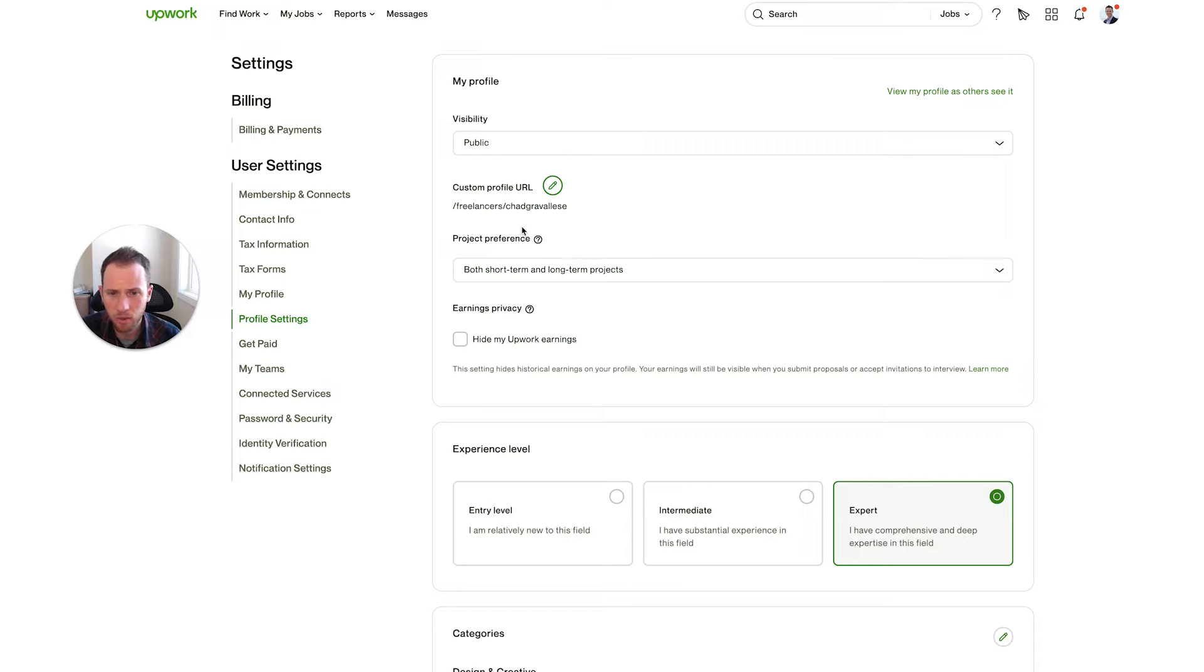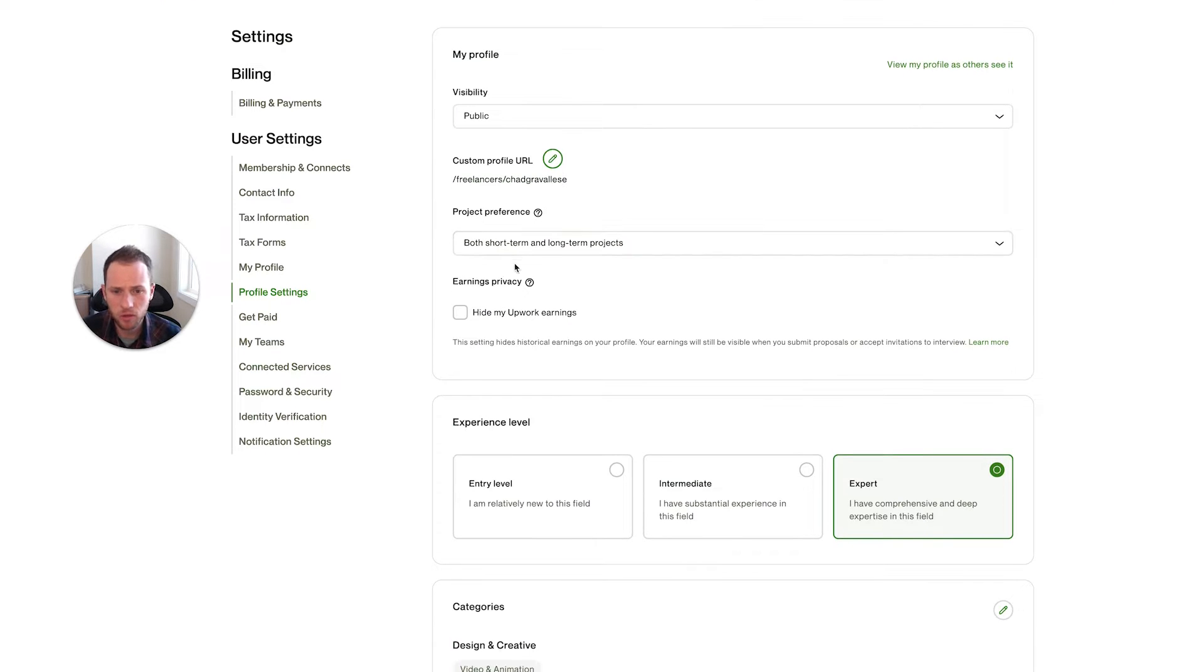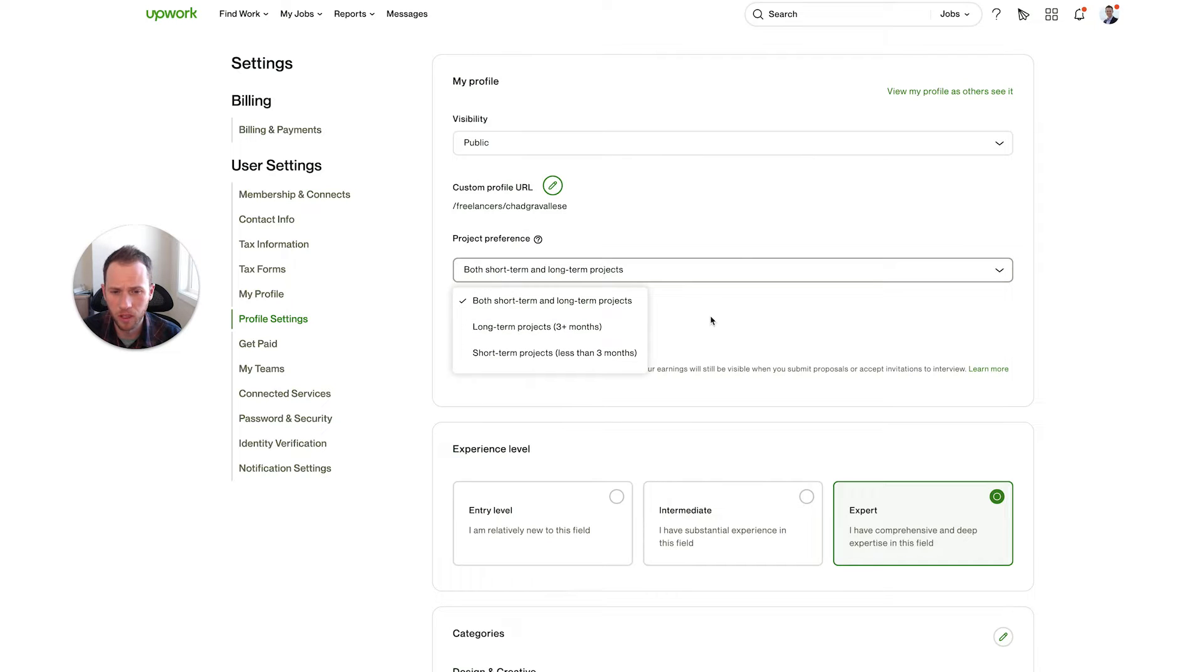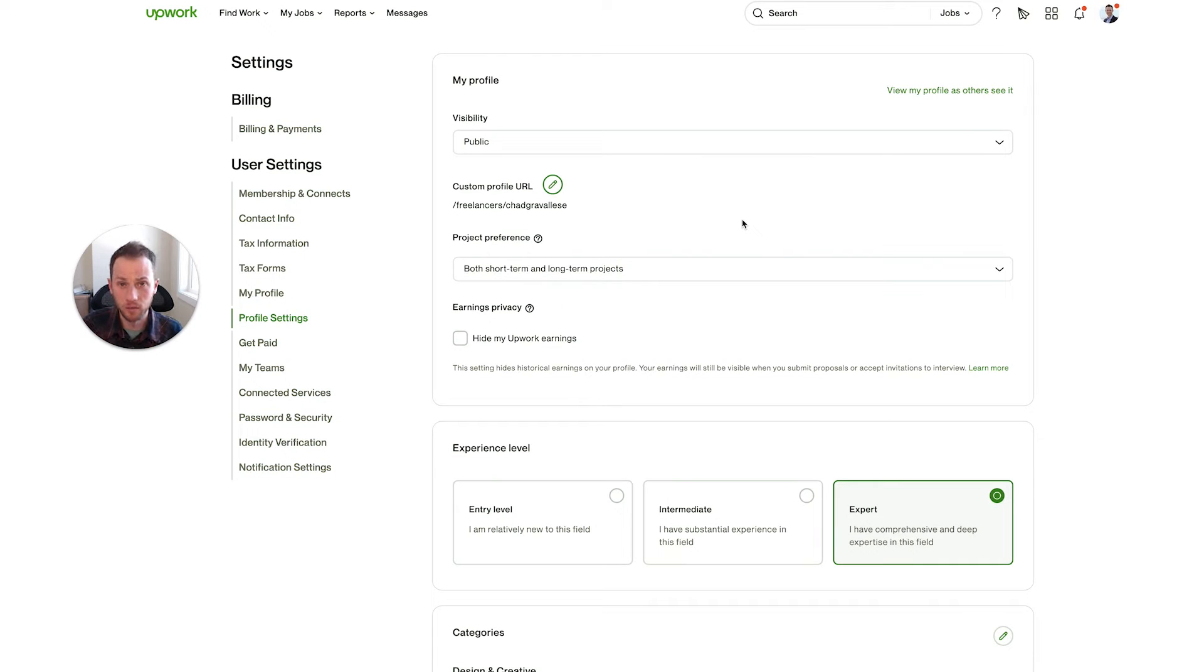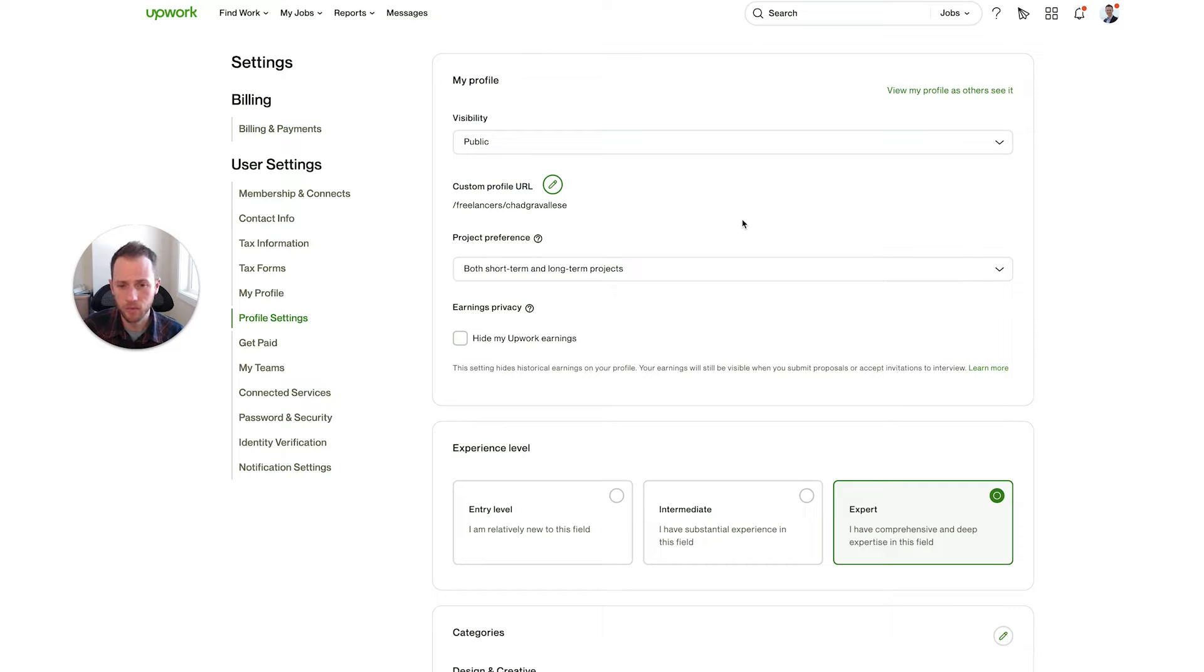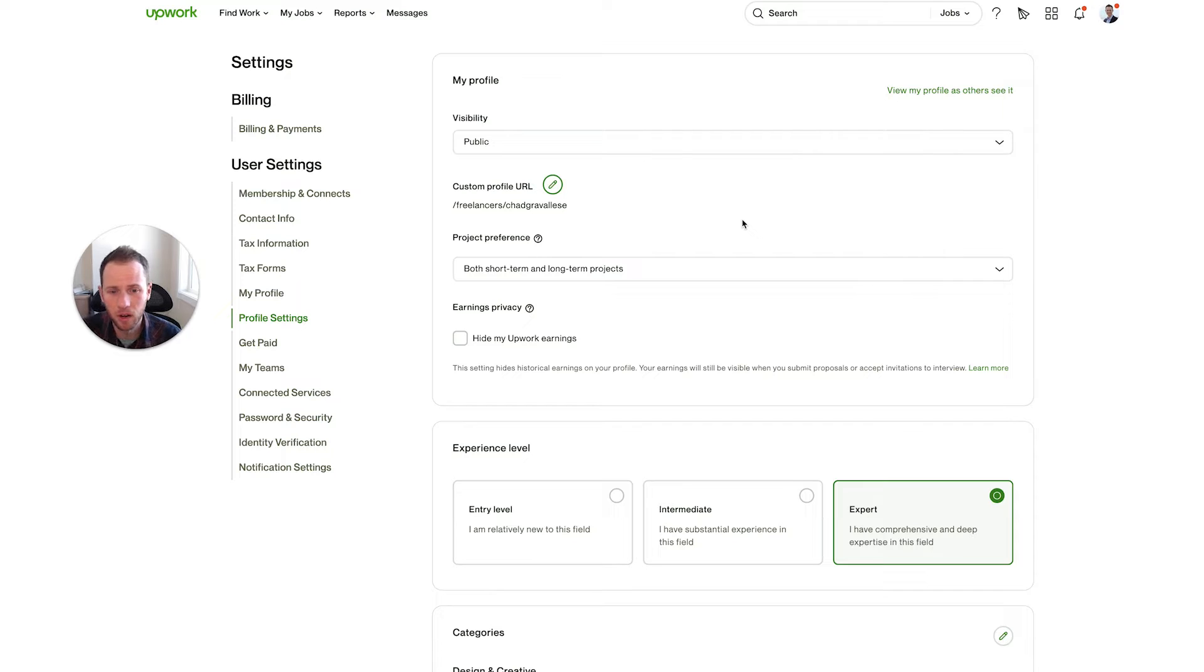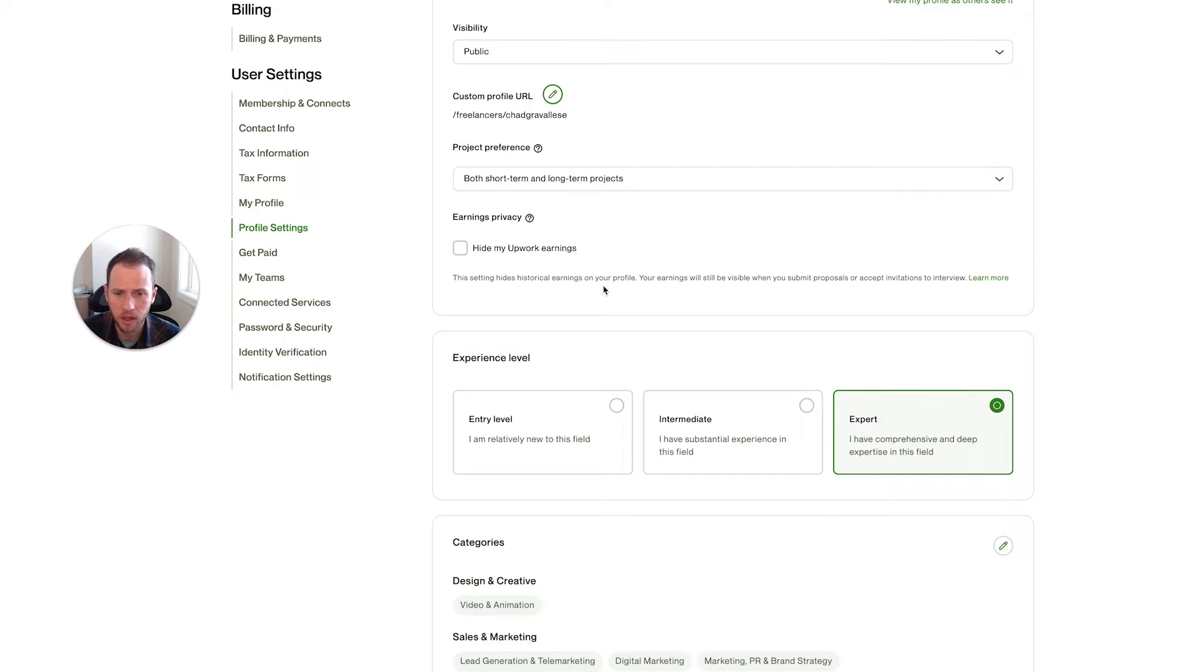And then the next one, project preference, both short-term and long-term projects. You don't want to limit yourself to just one or the other because sometimes clients will filter out in their searches of freelancers that are available for both. Most freelancing gigs, they work as a short-term project or a long-term project depending on whether that client wants to keep hiring you and have you come back. So don't limit yourself here and make sure this is on both.